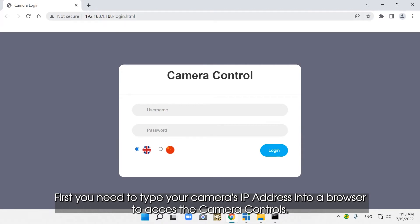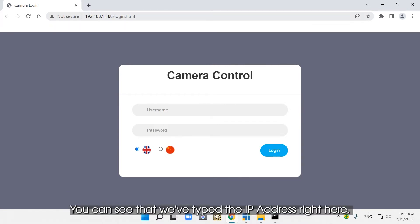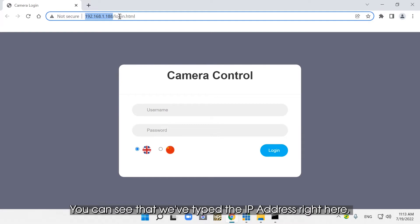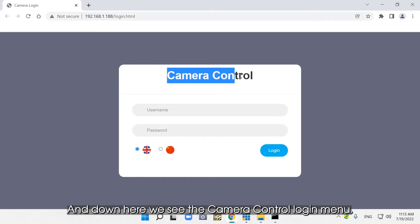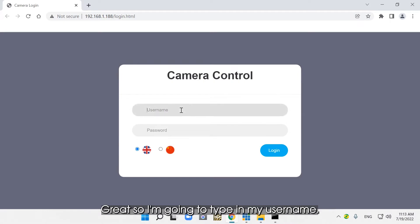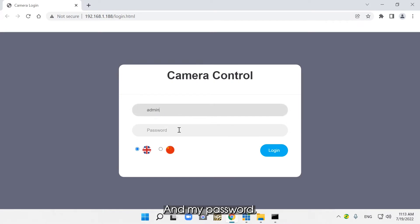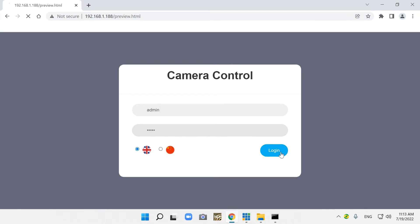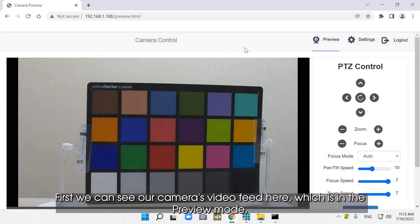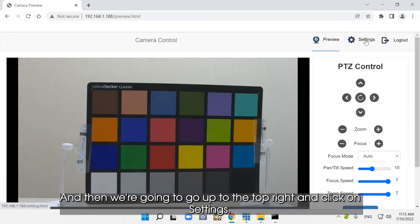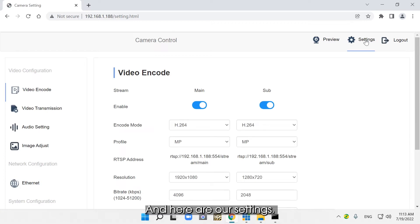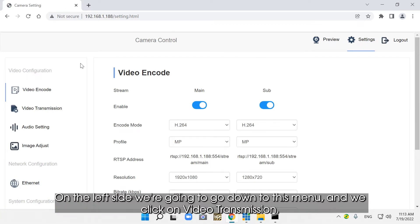First, you need to type in your camera's IP address into a browser to access the camera controls. You can see that we've typed the IP address right here — this part generates automatically. Down here we see the camera control login menu. I'm going to type in my username and my password and login. First, we can see our camera's video feed here, which is in preview mode. We're going to go up to the top right and click on Settings. On the left side, we're going to go down to this menu and click on Video Transmission.